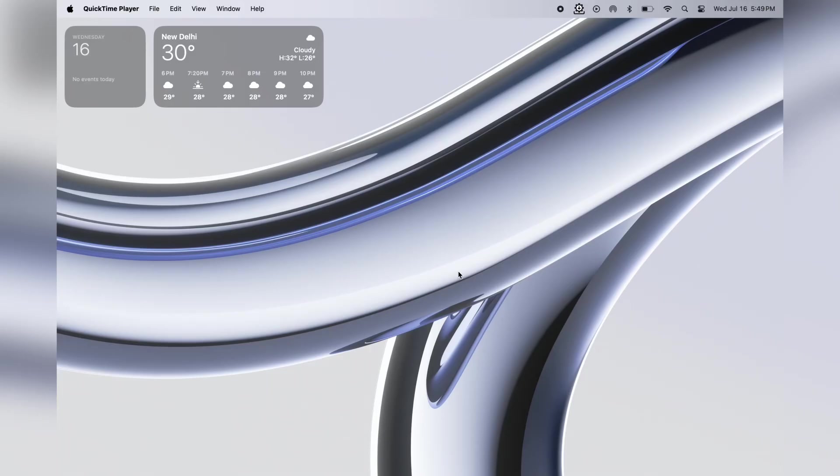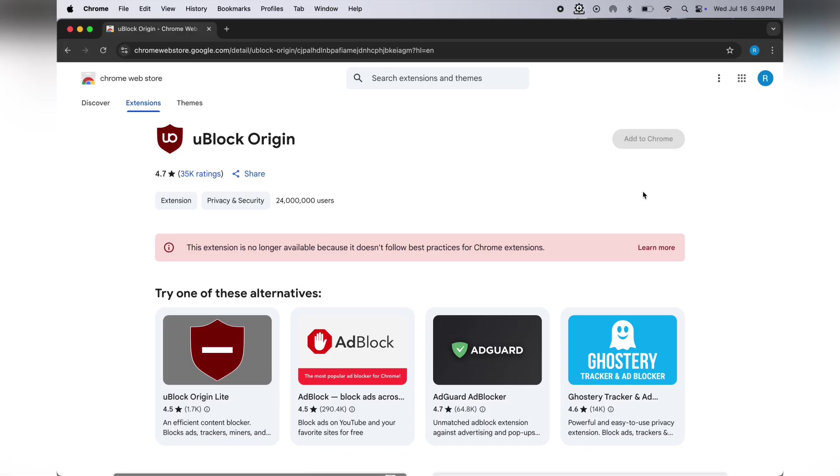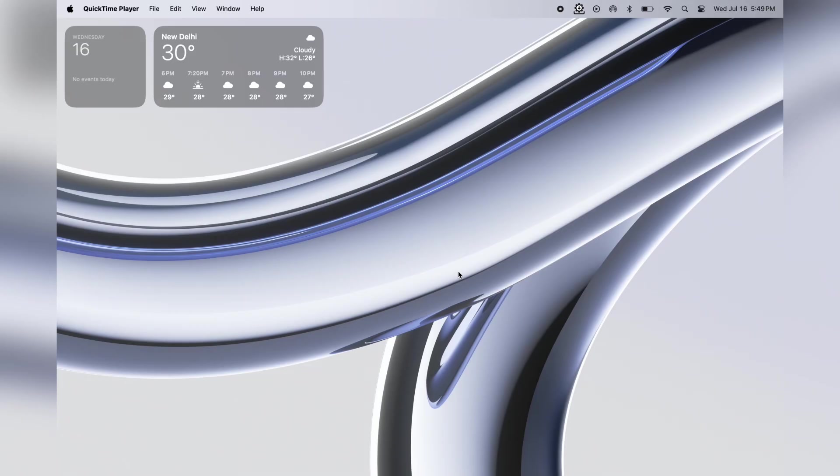Hey everyone, welcome back to the channel. If you're trying to get the uBlock Origin Chrome extension but keep running into the frustrating 'no longer available' error, then you're at the right place. In this video, I'm going to show you the easiest and fastest way to get uBlock extension right into your Chrome browser.